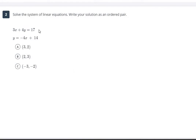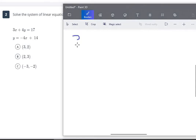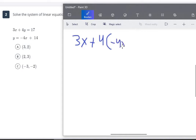Moving on to our next problem: 3x plus 4y equals 17, and y equals negative 4x plus 14. We see the y equals part, so we know we should use substitution. Since y equals negative 4x plus 14, we replace y in the first equation with that expression. So we have 3x plus 4 times (negative 4x plus 14) equals 17.